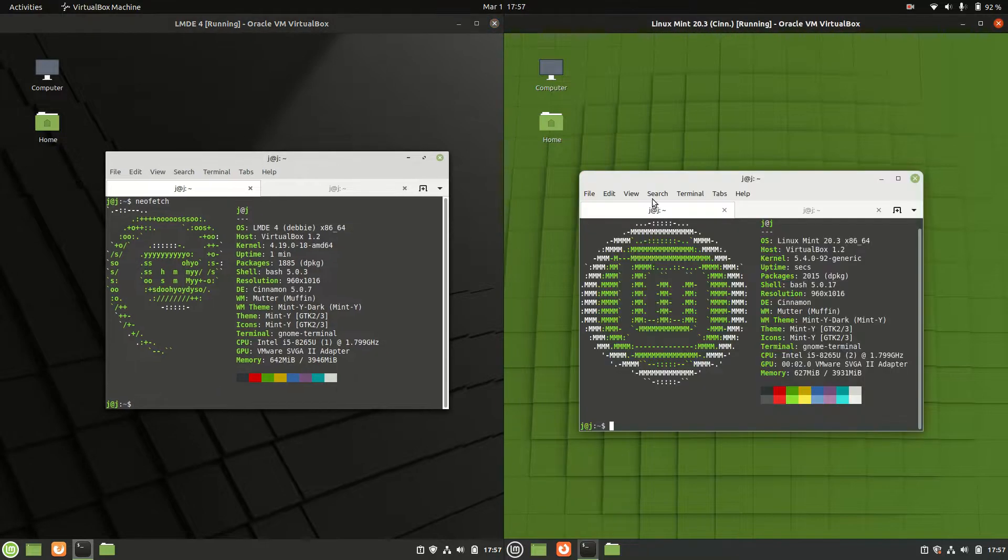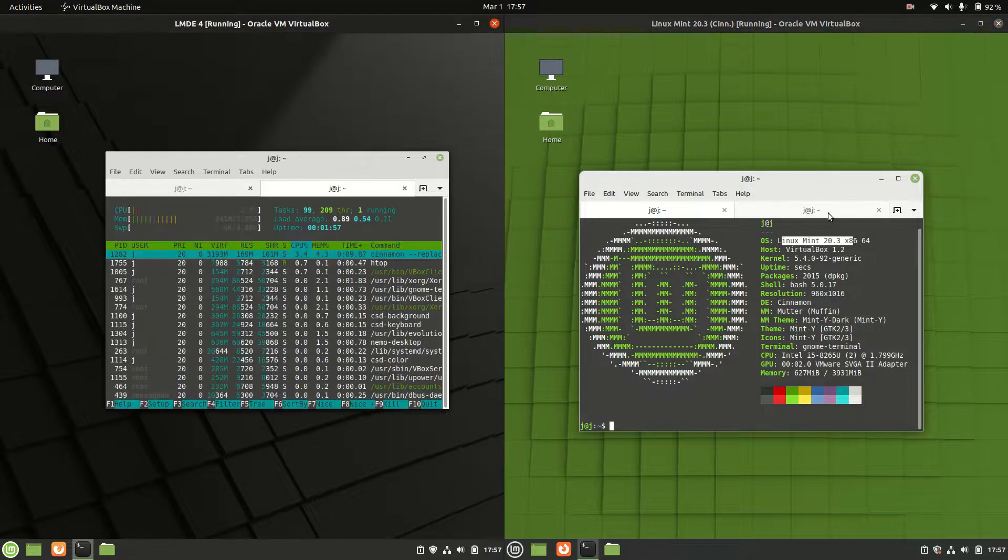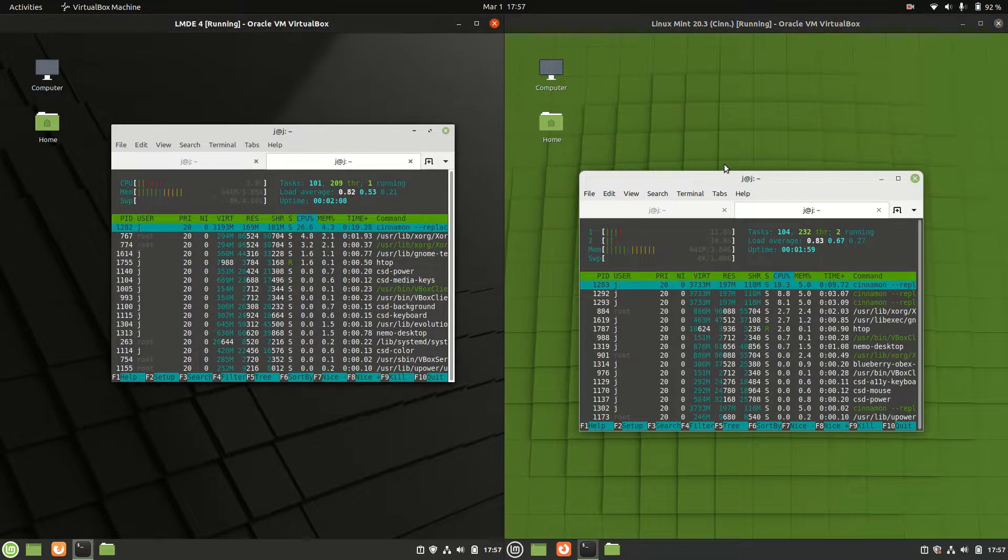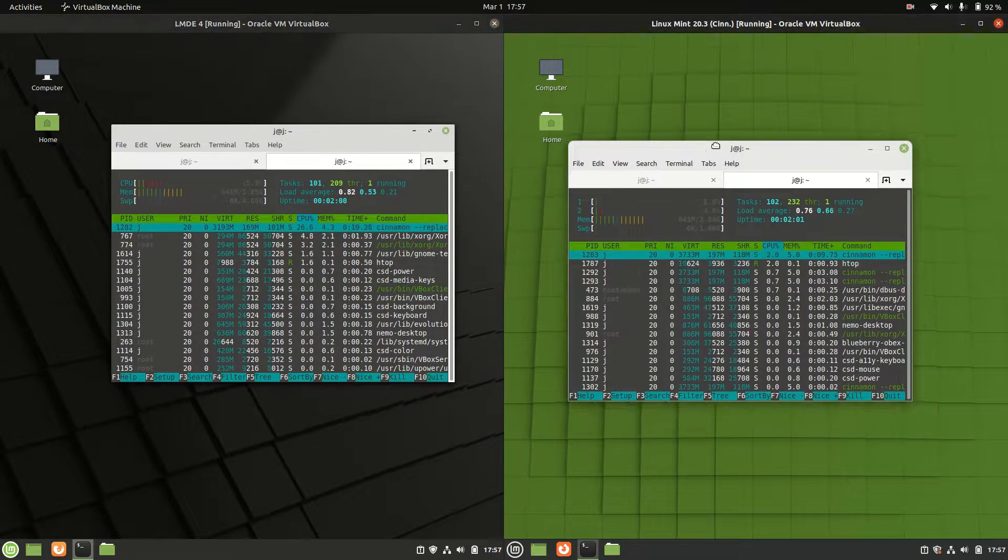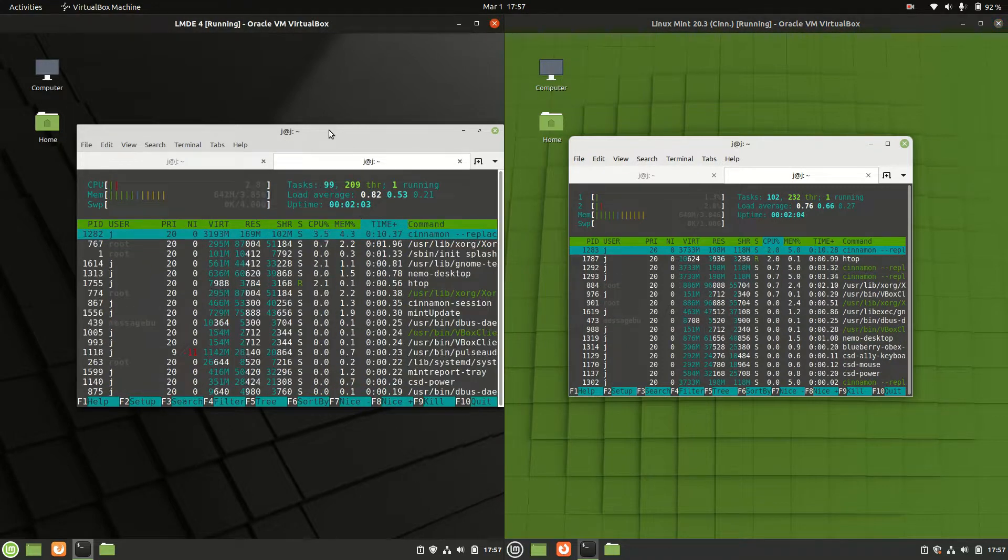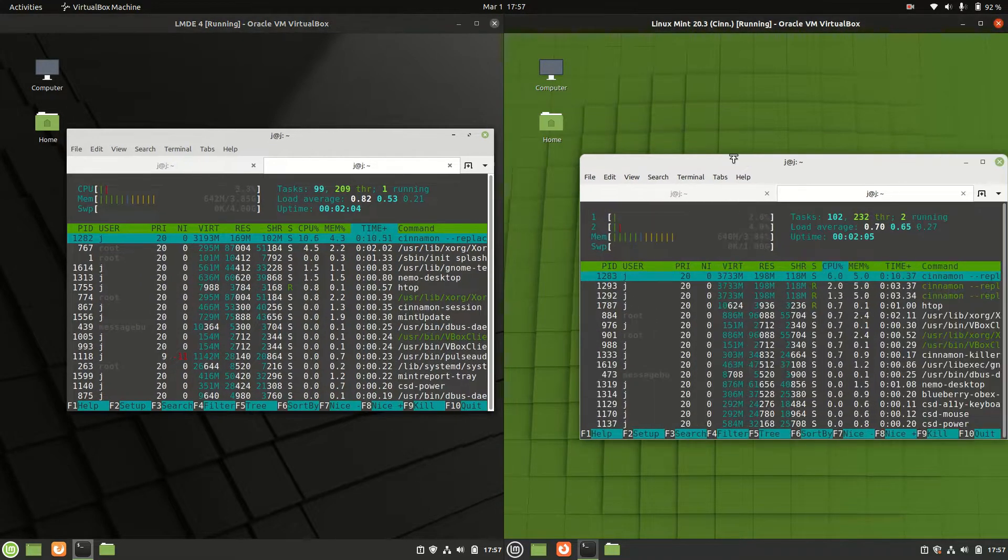Now getting into it, we'll just load up some basics here. We've got Linux Mint 4 if you want to call it that and Linux Mint 20.3. We'll go to the system monitor and have a quick look.